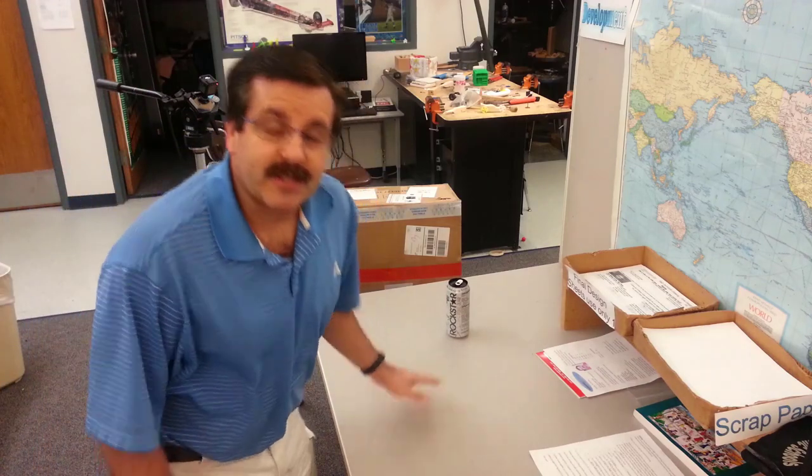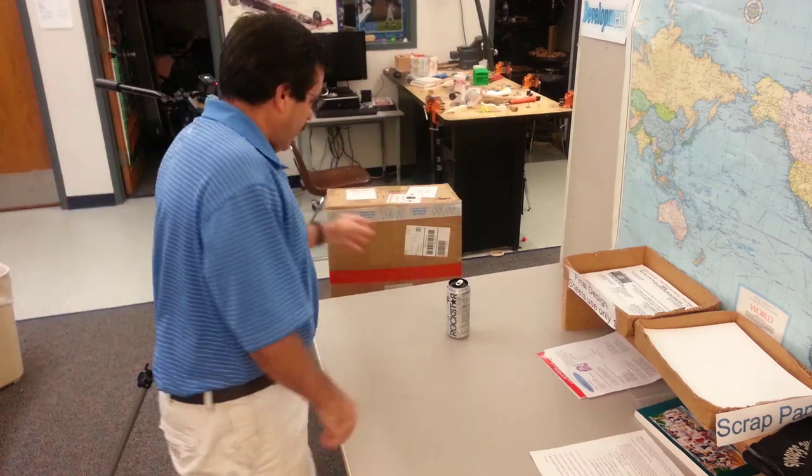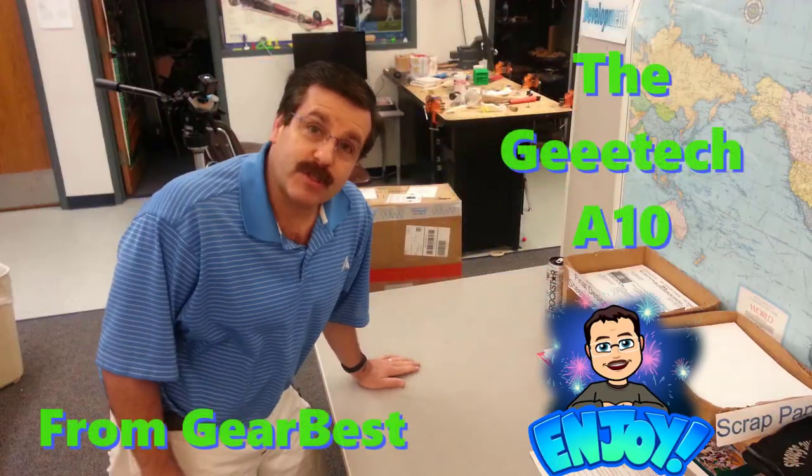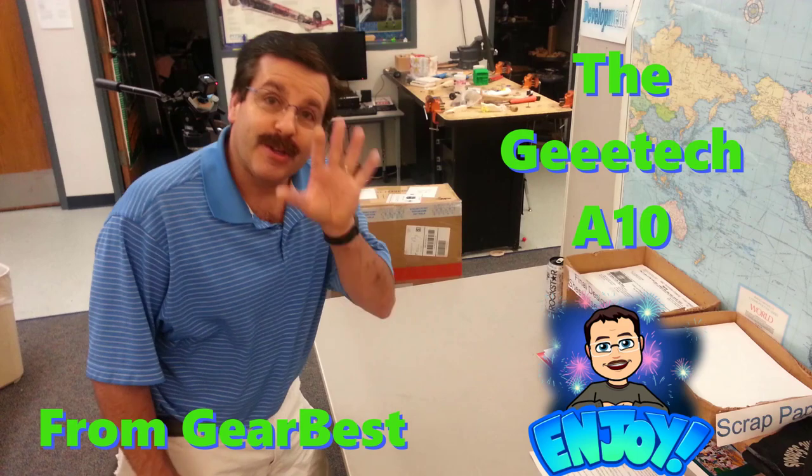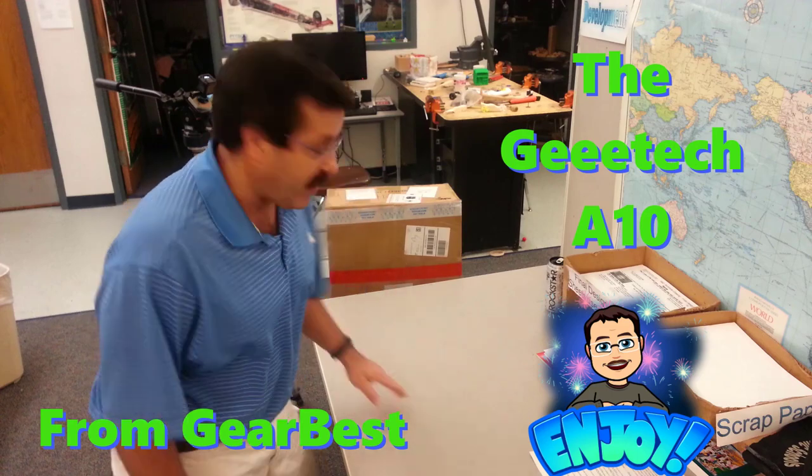Good day, friends. It is me, HLModTech, and I've got a new printer, and I've got about a half hour before the students get here, so let's see if we can get it put together.